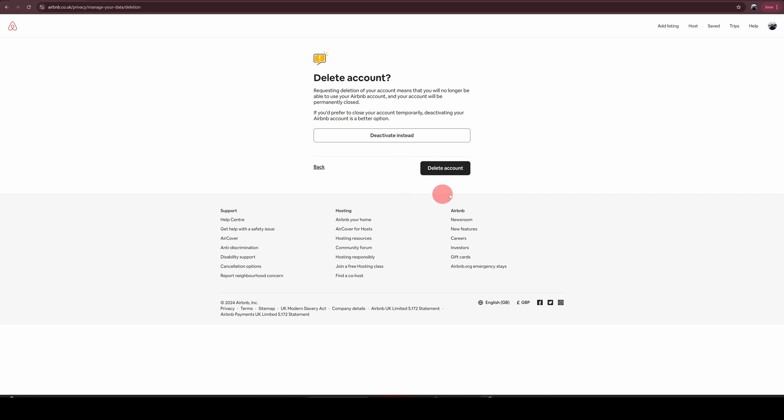So I won't click on the delete account option because I don't really want to delete this account. But once you click on this, they will send an email to you. And usually if you are a host and if you have future bookings, they will ask you to do an ID verification process because they will need to cancel all the reservations. But once you have done all those steps in that email, your account will be permanently deleted from Airbnb. I hope you find this video useful.